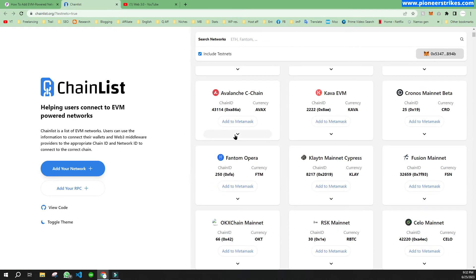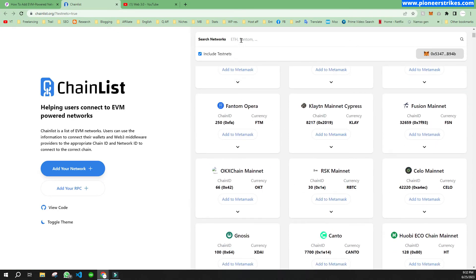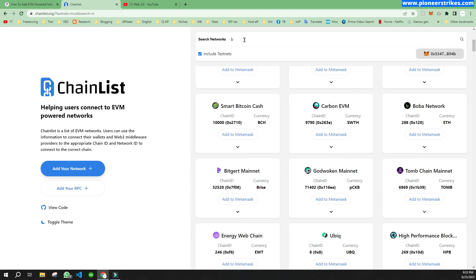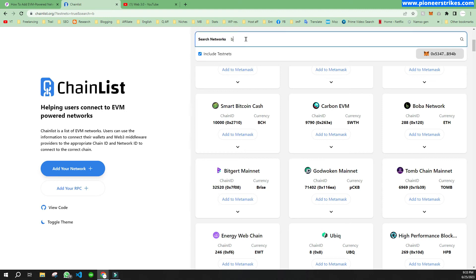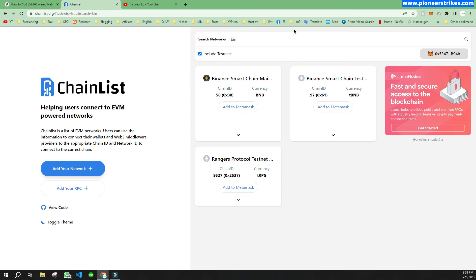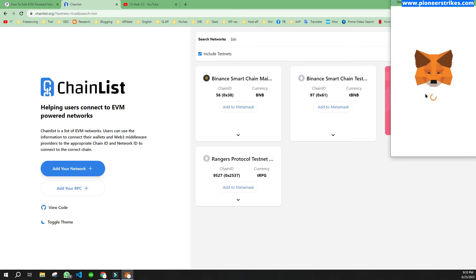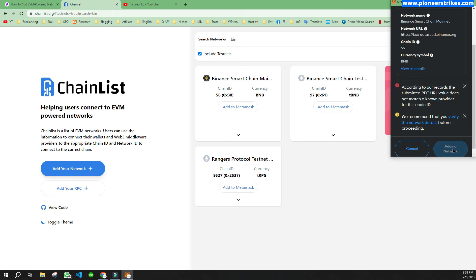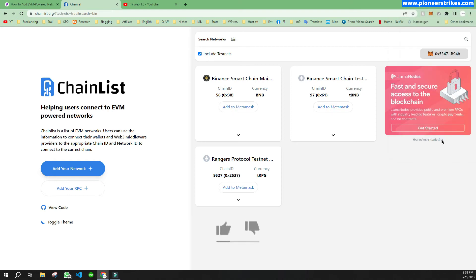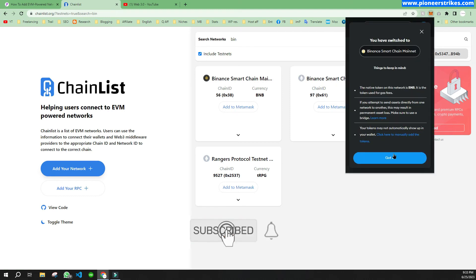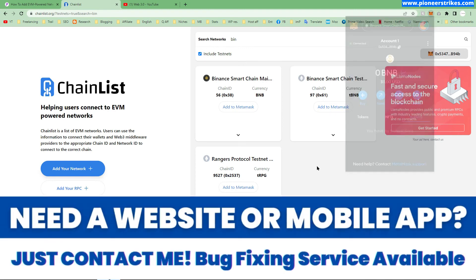We can similarly add any other network. If we want to add the Binance Smart Chain, we will type 'Binance' in the search. Here you can see Binance Smart Chain, and we will click on 'Add to MetaMask'. We will click on Approve and Switch Network, and now if we open MetaMask you can see the BNB token — that's how we can add any network.